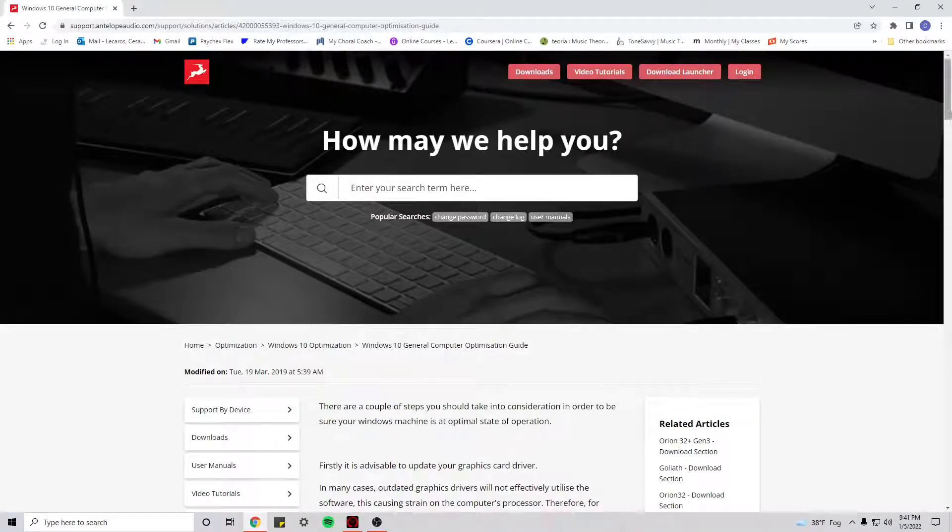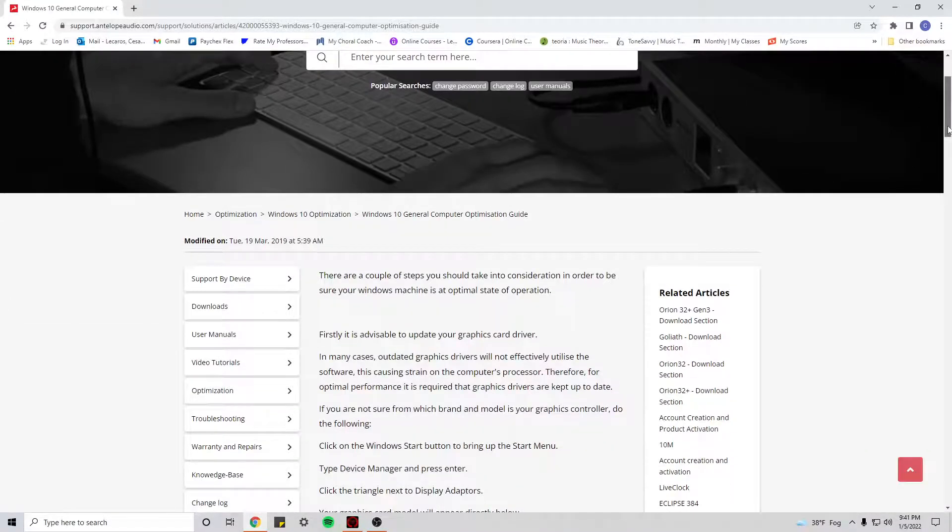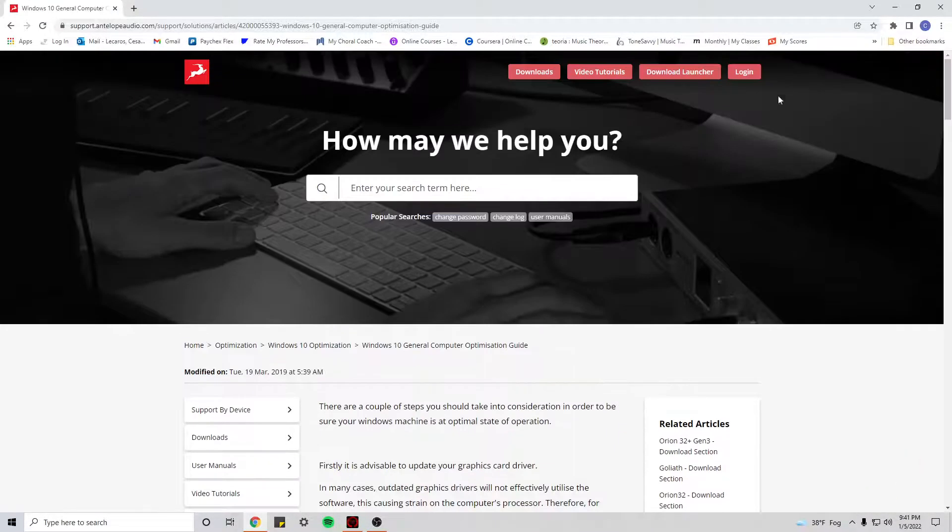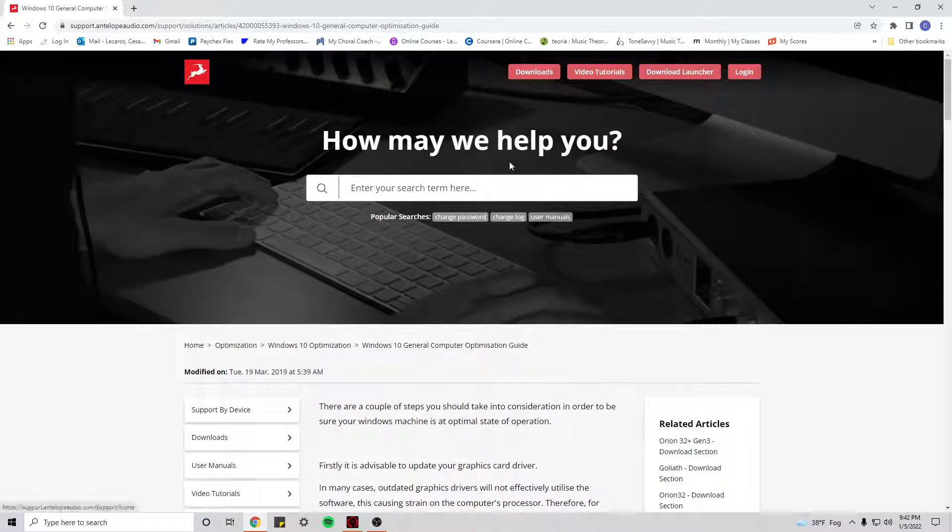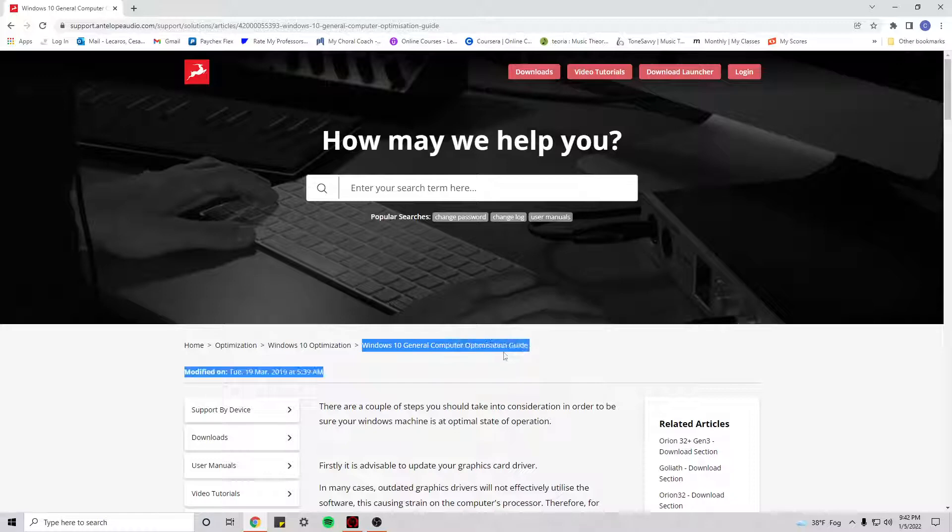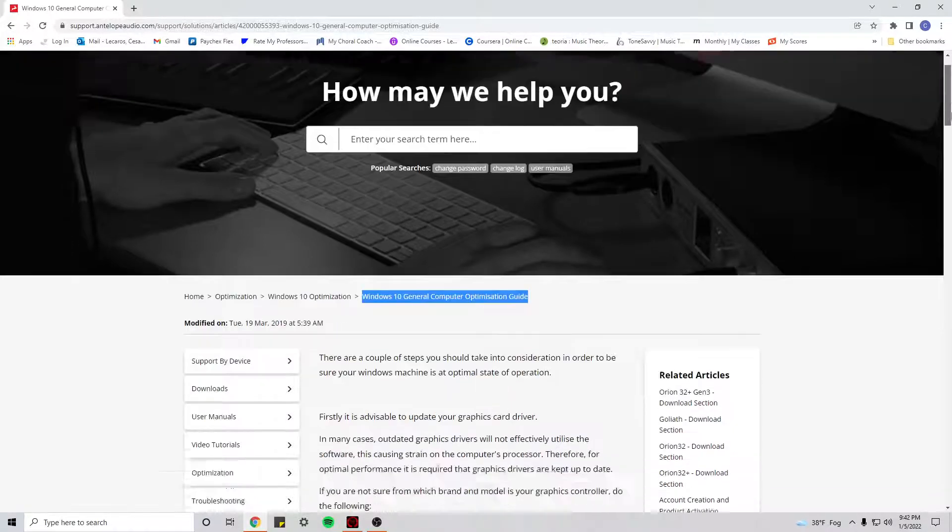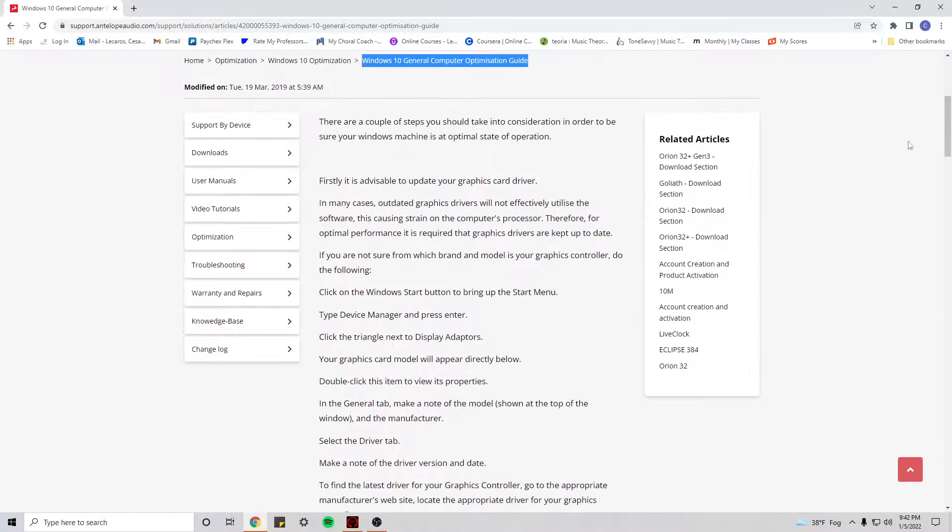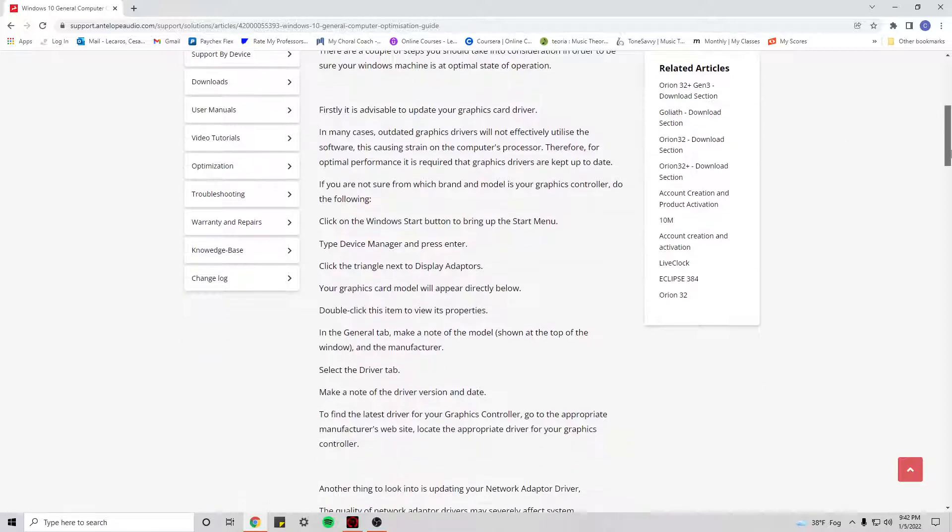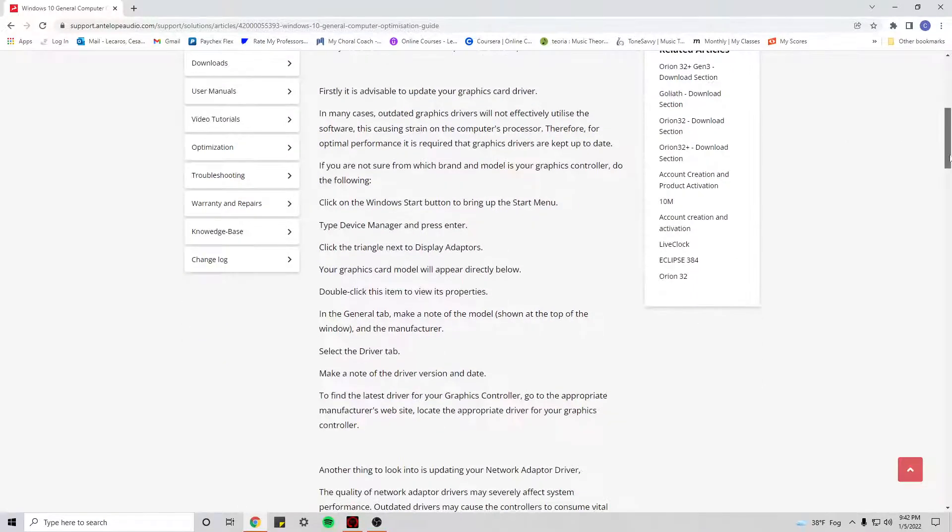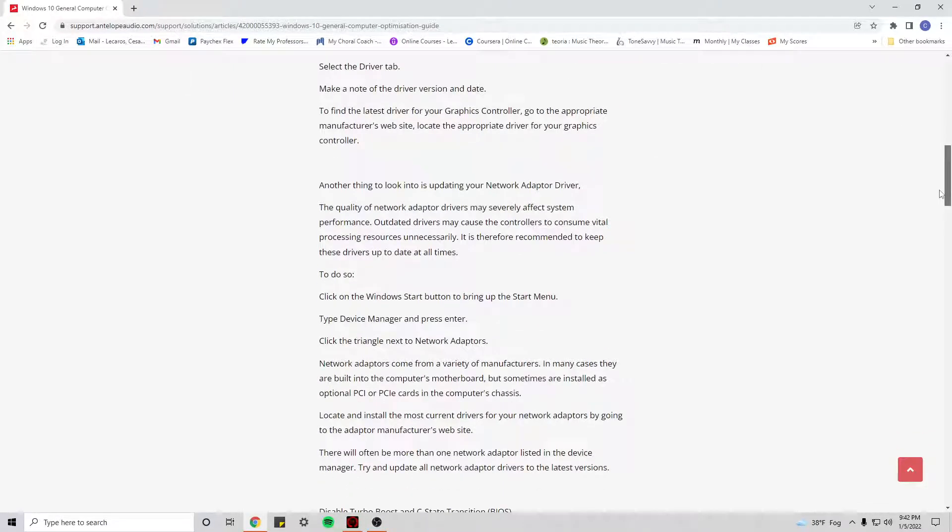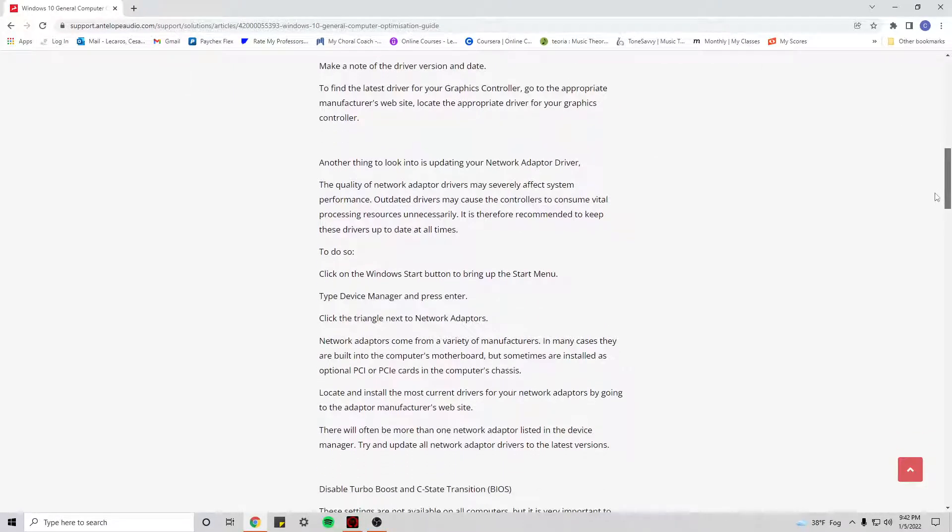If that still doesn't work, then you should click in the description below. There would be a link which will take you to this website under Windows 10 general computer optimization guide. You should read through all of this and try to do all the settings that you can or you feel like makes more sense to you.